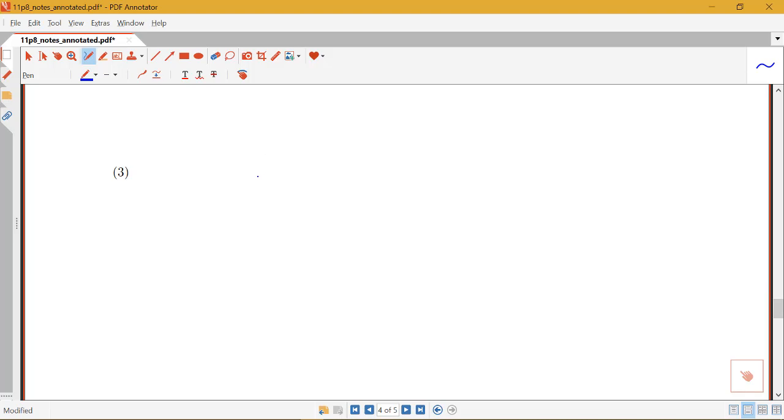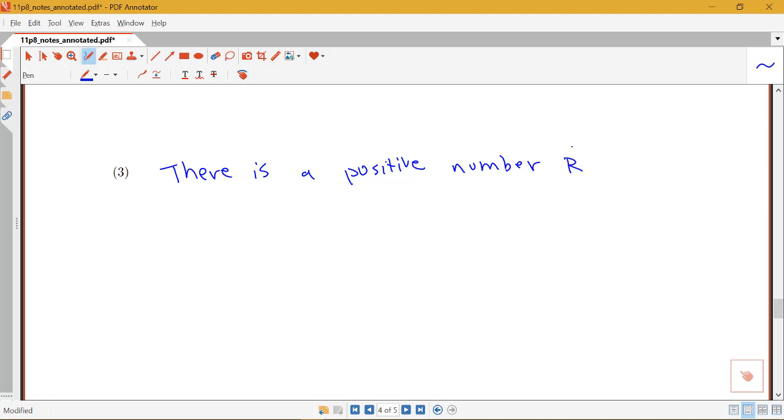The way this third possibility is phrased is it says there is a positive number R. So R is not zero or infinity, R is something between zero and infinity.